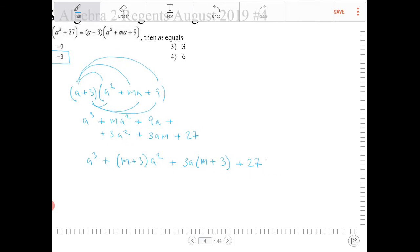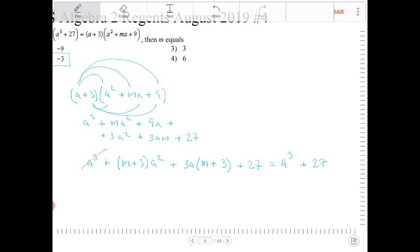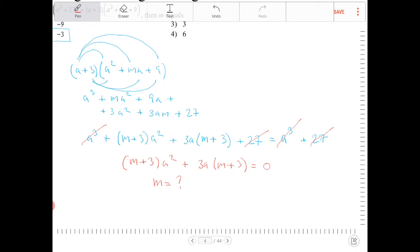Now all of this is supposed to equal a cubed plus 27. I have a cubed on both sides, so they cancel, and the 27s cancel. I'm left with m plus 3 times a squared plus 3a times m plus 3 equals 0. What would m have to equal for all of this to equal 0? m must equal negative 3.